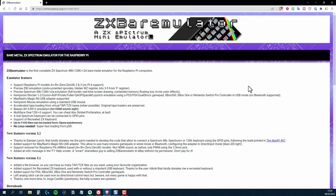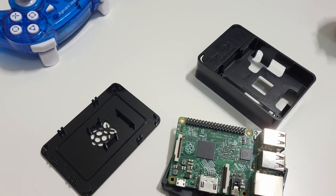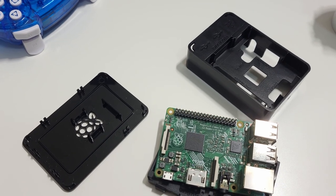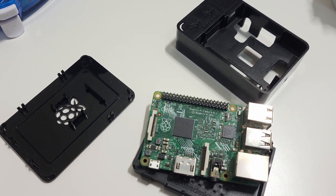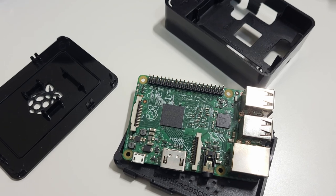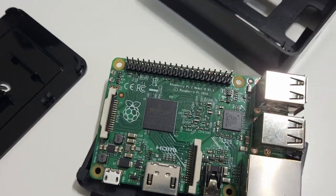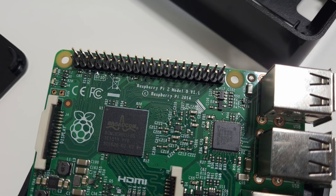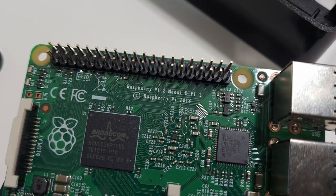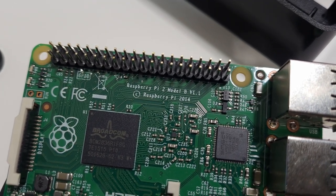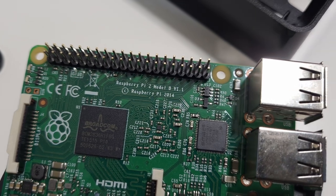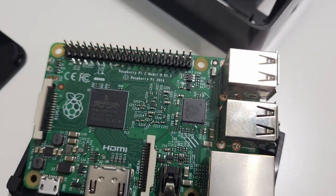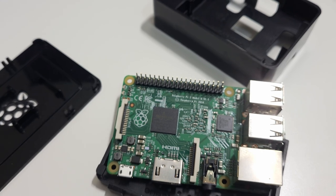So what else are you going to need? Well, ZX Bare Emulator runs on a Raspberry Pi, and I know that at the time of this recording it's incredibly difficult to get hold of a Pi and incredibly expensive as well. But the good news is that as the Spectrum is a very low-powered computer, it doesn't take much to emulate the hardware, making it perfect for an older Pi you might have lying around and wondering what to do with it.